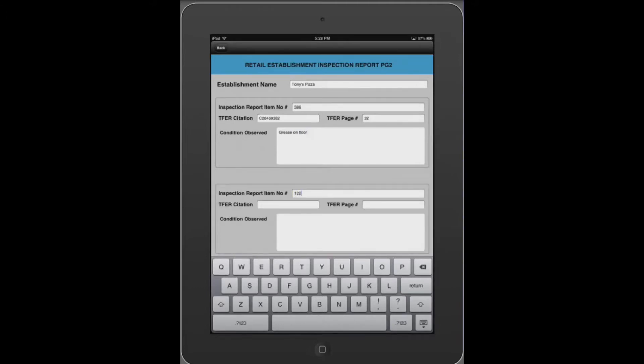Report item, citation, and page number are each entered, followed by the condition observed.